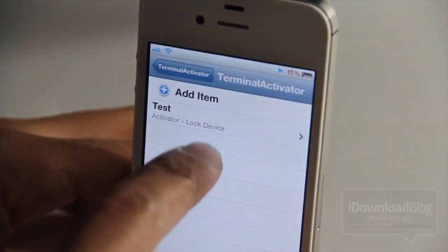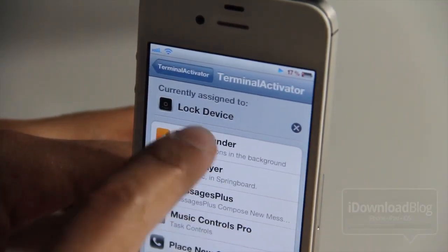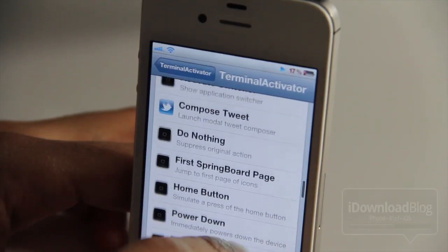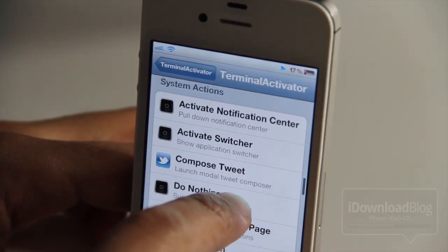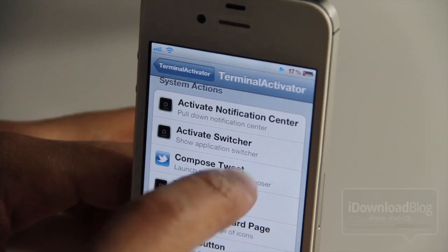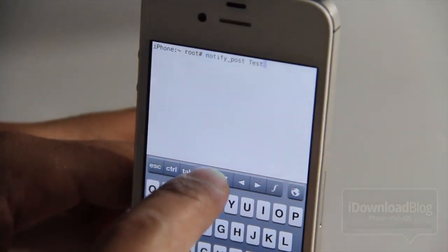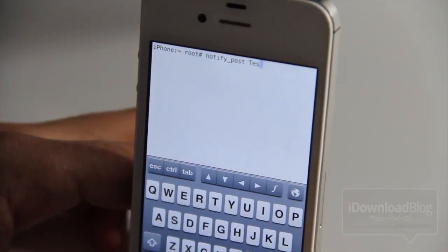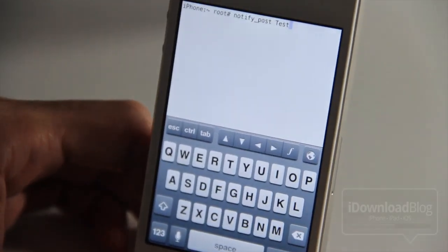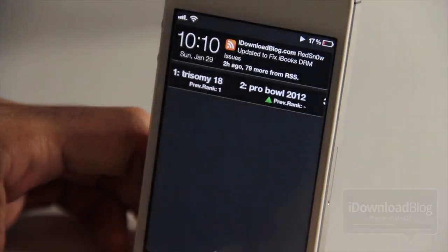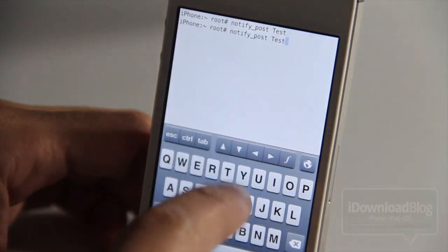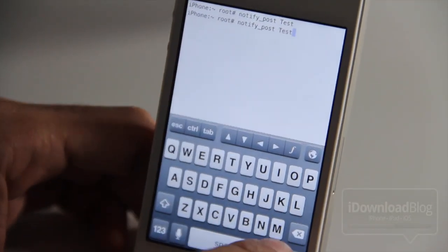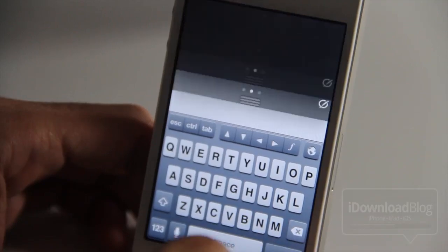Let me show you the event I have for 'test'. You can see I can set up any type of activator action for it — for instance, I can make it activate notification center. So I type notify underscore post test, hit return on the keyboard, and it will load up notification center just like that. You can use this to do pretty much any activator action and assign it to a custom command using Terminal Activator.